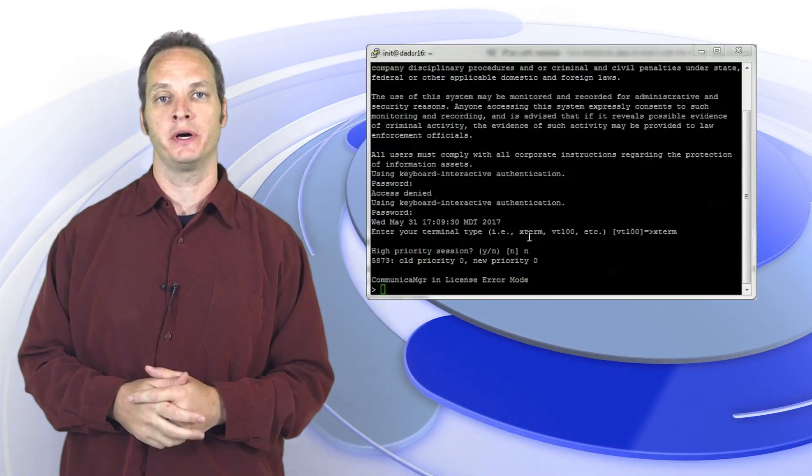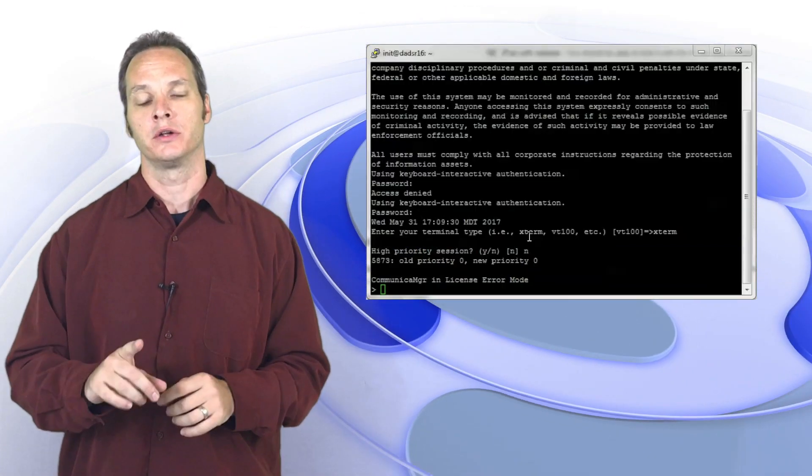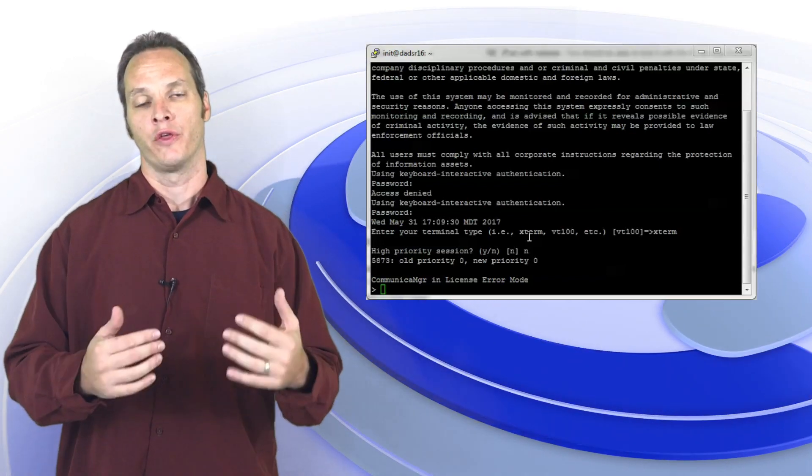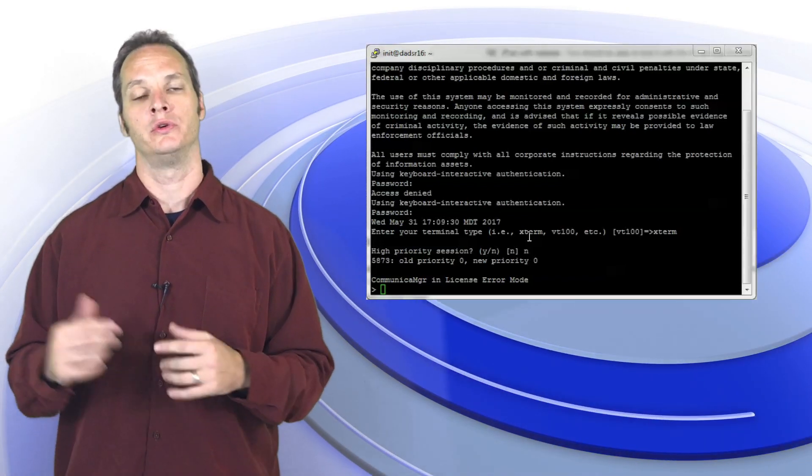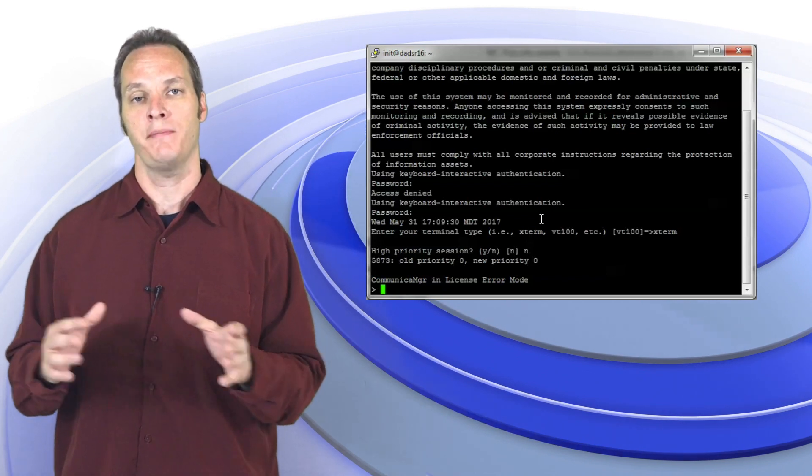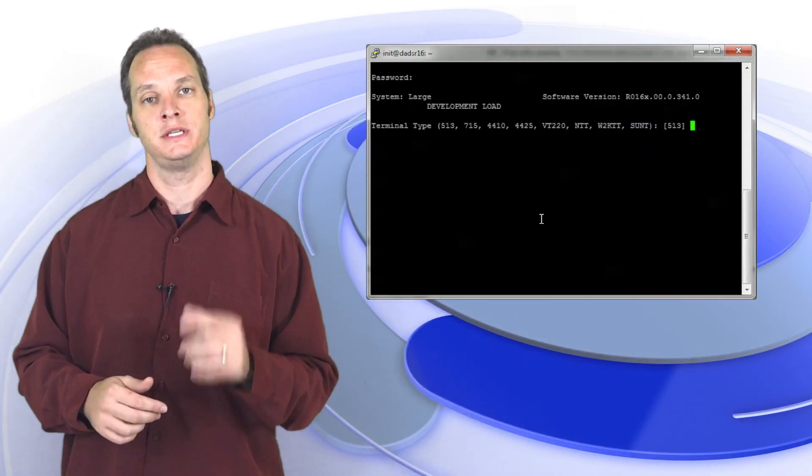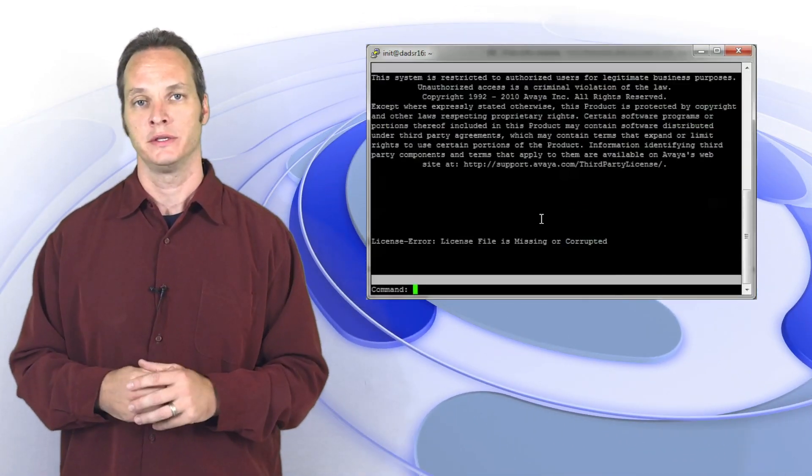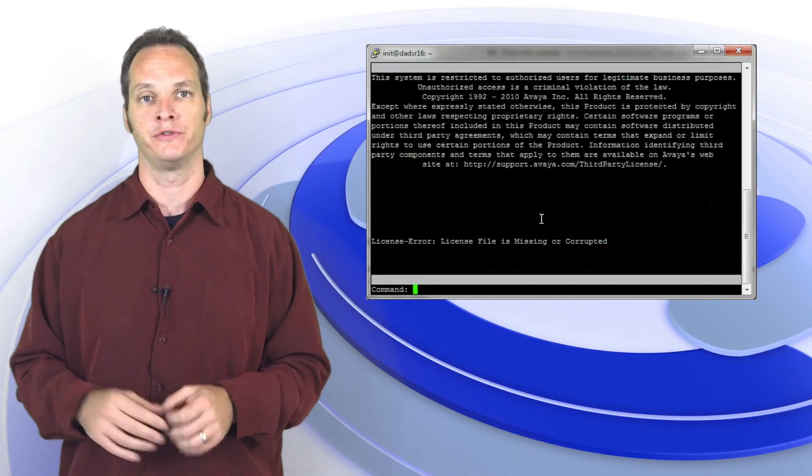For those of you who use Putty to get into your CM as well, little tip here: when you're logging in the first time you're going to use X term as your terminal type. When you type Autosat use Sun T. That's going to bring you in. You're going to be great. Your F keys are going to work fine and you can do everything you need to do in there. Good luck and thank you for tuning in.